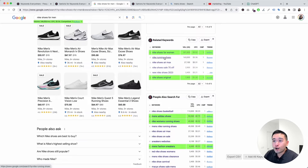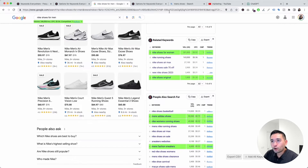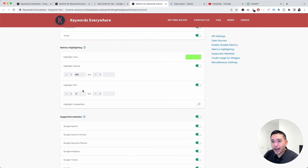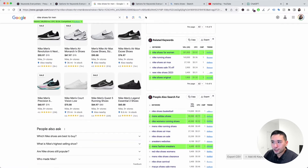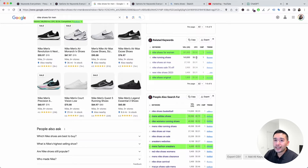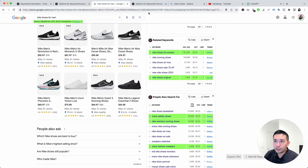Many of these keywords are not highlighted because both criteria I selected do not match. For example, 'Nike running shoes' does have a search volume higher than 500, but the cost per click is under 50 cents, so this keyword will not be highlighted. This is a really great feature for doing extensive keyword research.